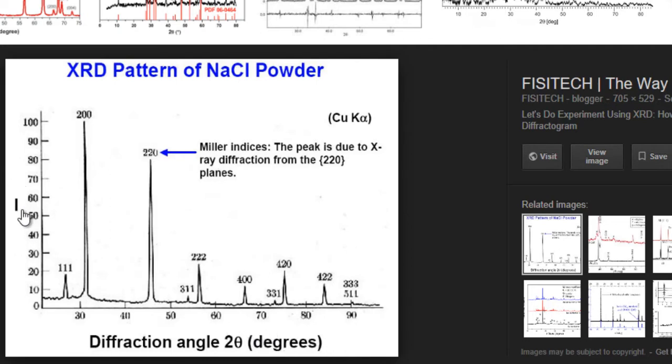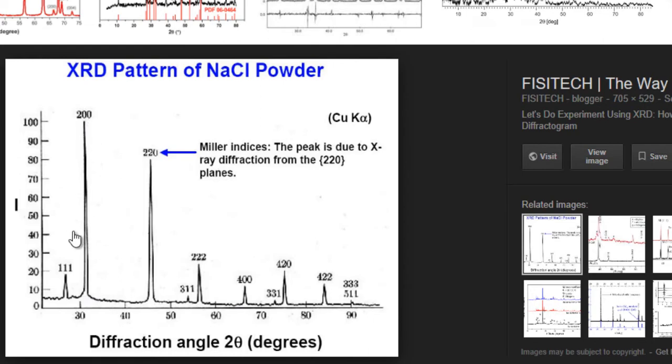Then you have the peaks, the XRD peaks, and the labels for these peaks given in terms of the HKL planes, that is Miller indices.